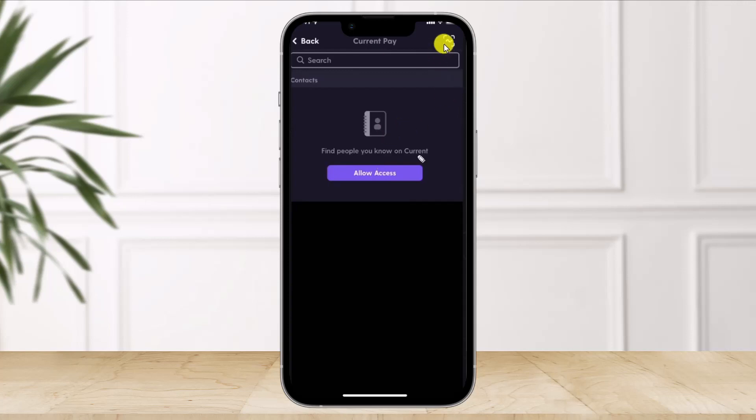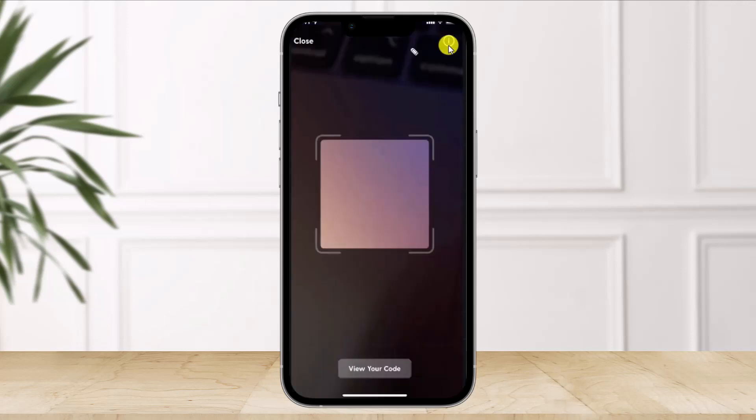So you need to have your friend's QR code to be transferring. Once they give you the QR code, you will be able to send it. And where your friend can find its QR code is from the bottom where it says View Your Code.